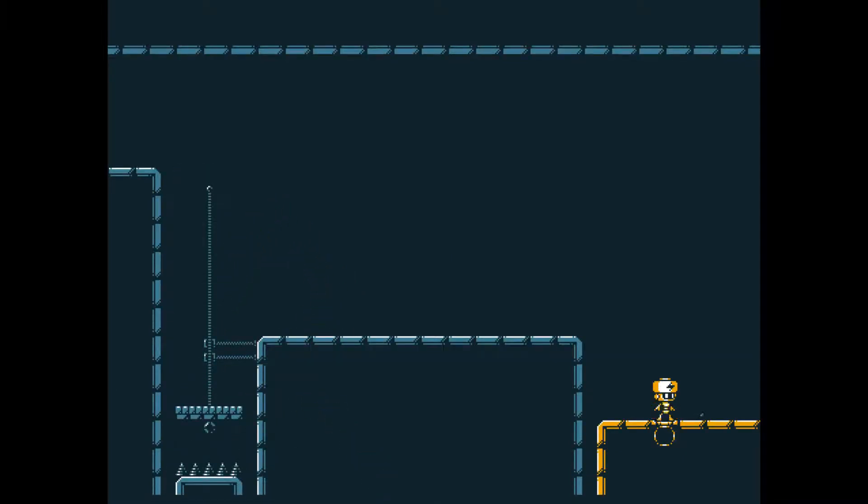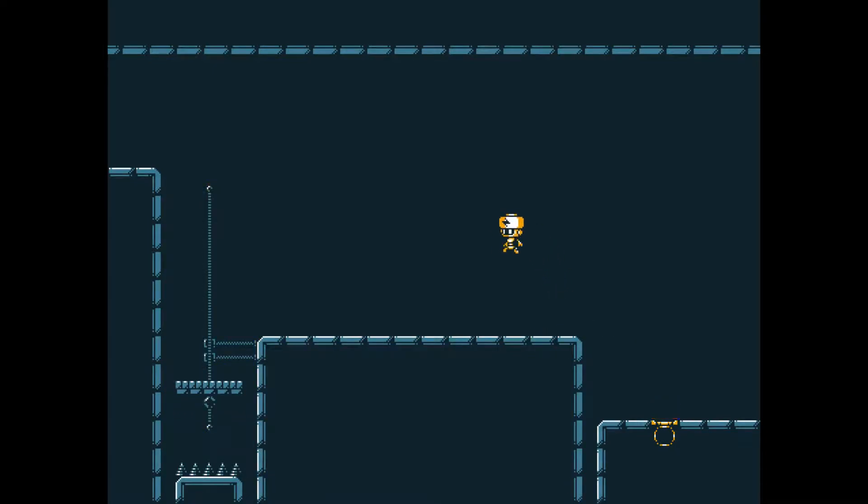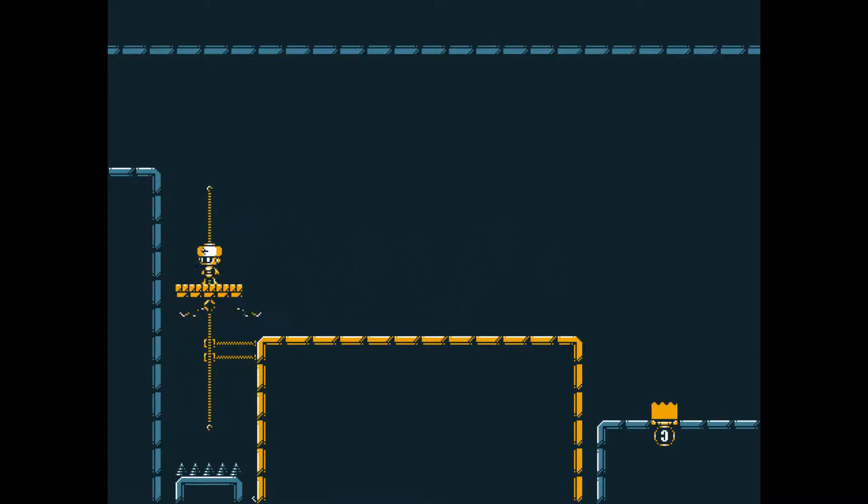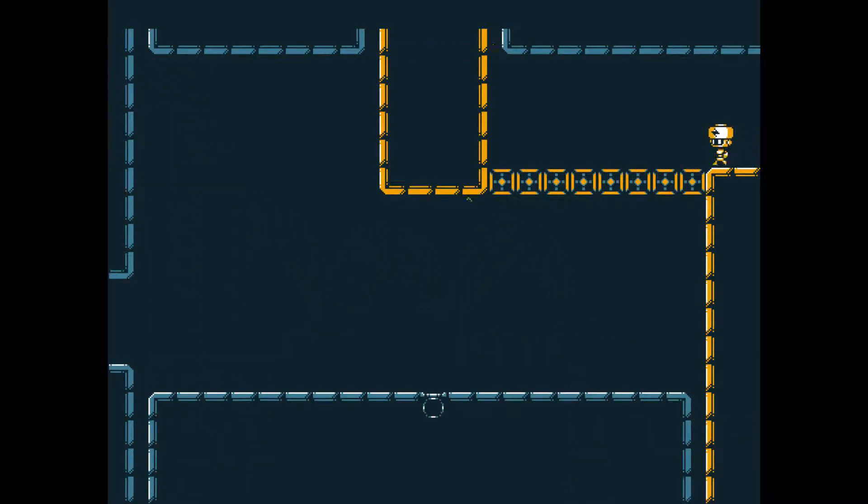What are you supposed to do here? Okay, that makes sense.